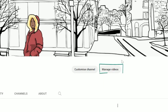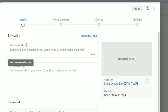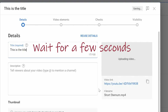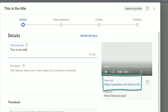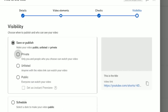Click 'Manage Videos,' select your short video file, and write your title. Wait for the video link to update — when it is updated, you will see 'shorts' in the video link. Then continue uploading as you would with a normal YouTube video.